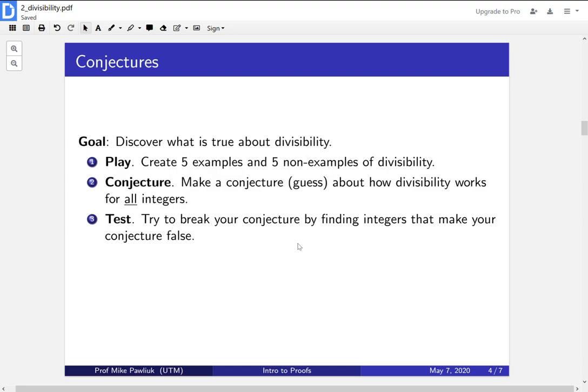Once you've made your conjecture, you should try to break it by finding integers that make your conjecture false. So in trying to find things that are true about all integers, you might be a bit too optimistic. One thing you should do once you make a guess is to see where the cracks are in it and see if you can break your conjecture.